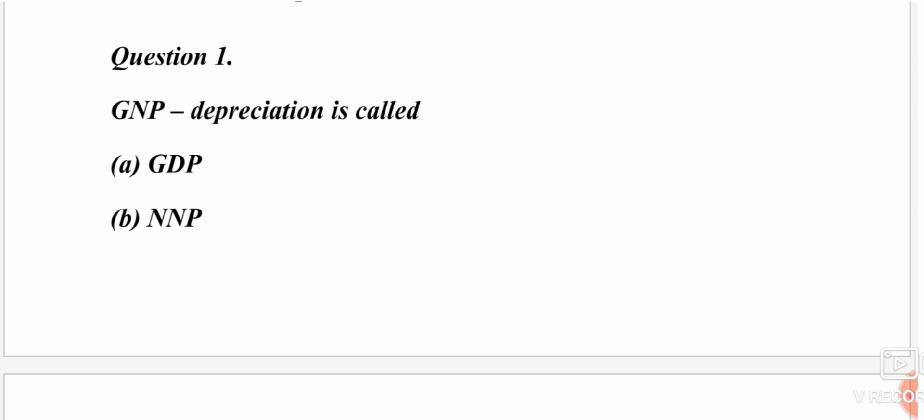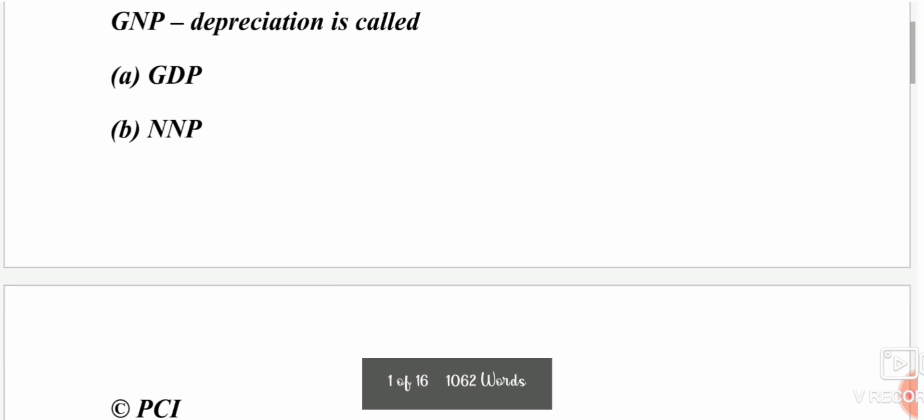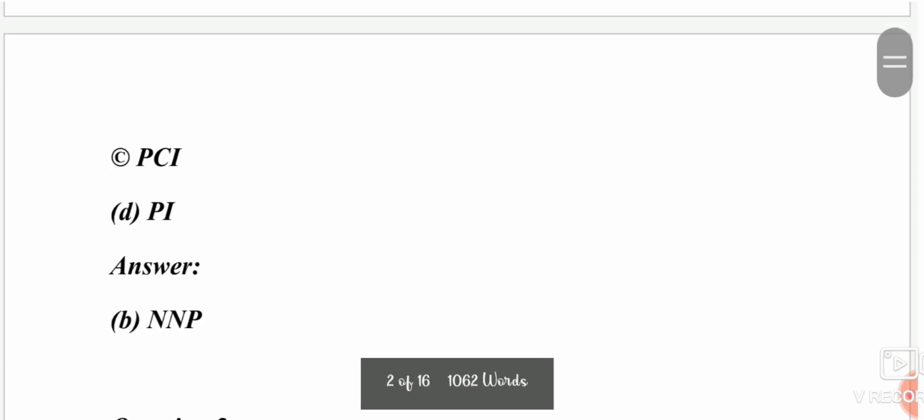The next question: GNP minus depreciation is called what? The options are GDP, NNP, PCA, or PI. The answer is NNP.